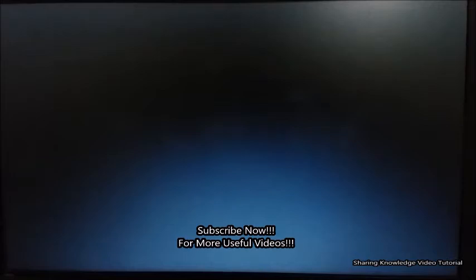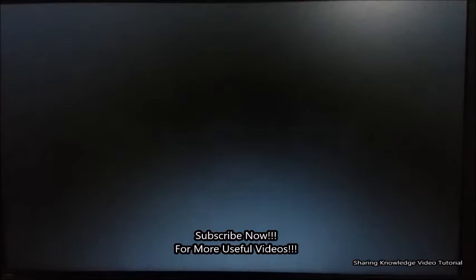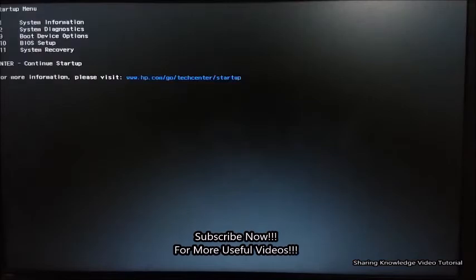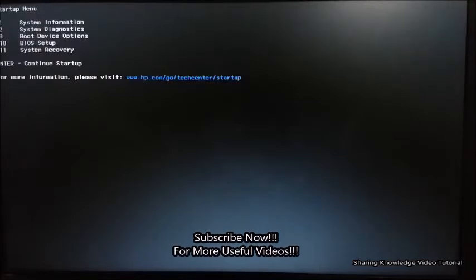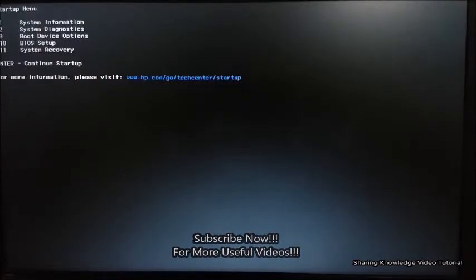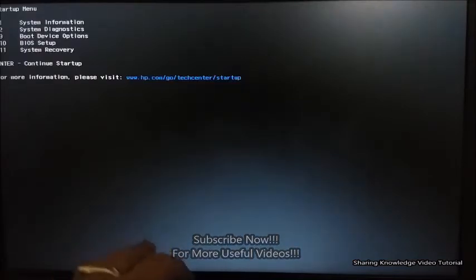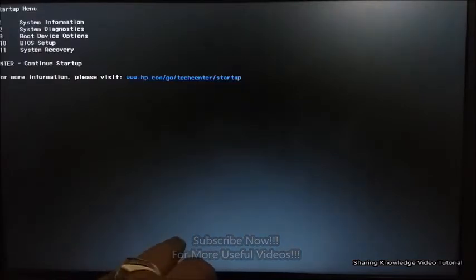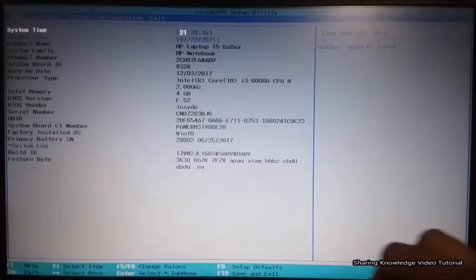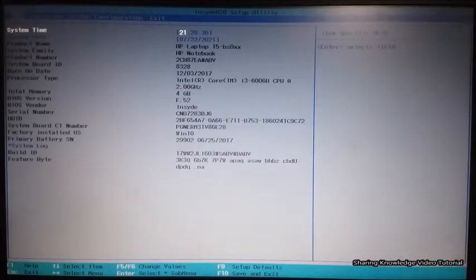Then click on Restart to reboot the system. After a while, it will present a list of options associated with different keys. Now we want to access the BIOS Setup Utility page — press the F10 key to access the BIOS Setup Utility page.